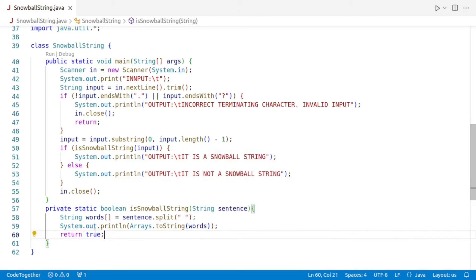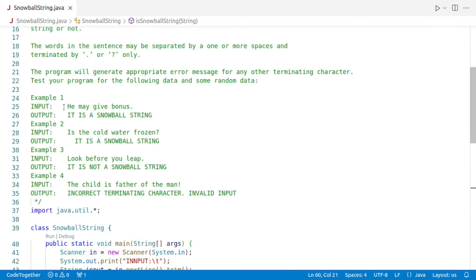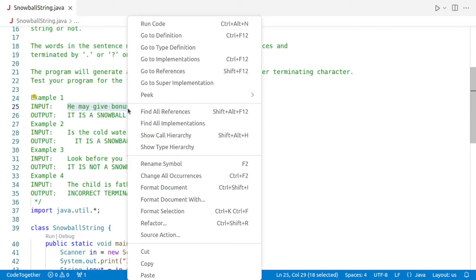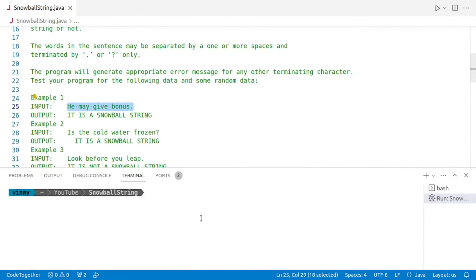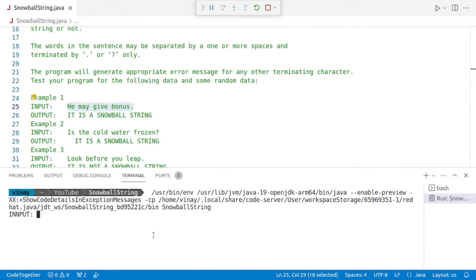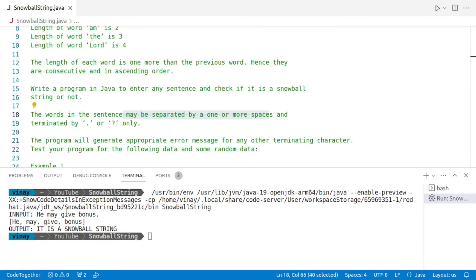To test it, we'll copy one of the inputs — 'he may give bonus' — and run the code. We'll be prompted to enter a string, paste it, press enter, and as you can see, the individual words come out: first 'he', then 'may', then 'give', and then 'bonus'.